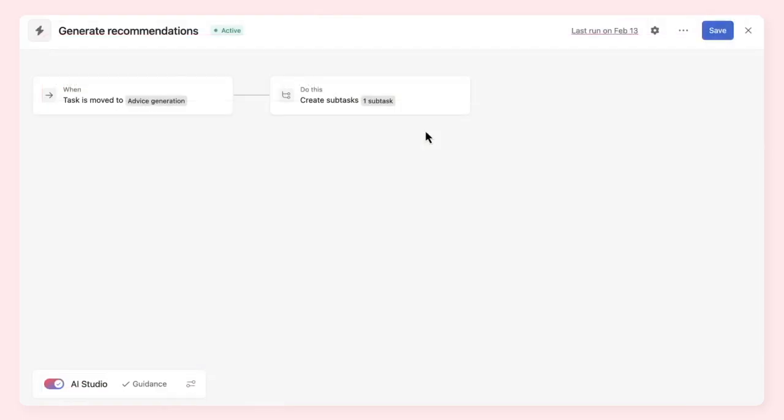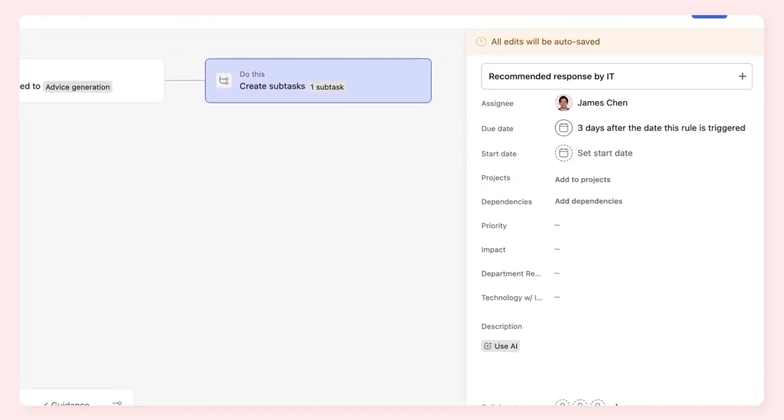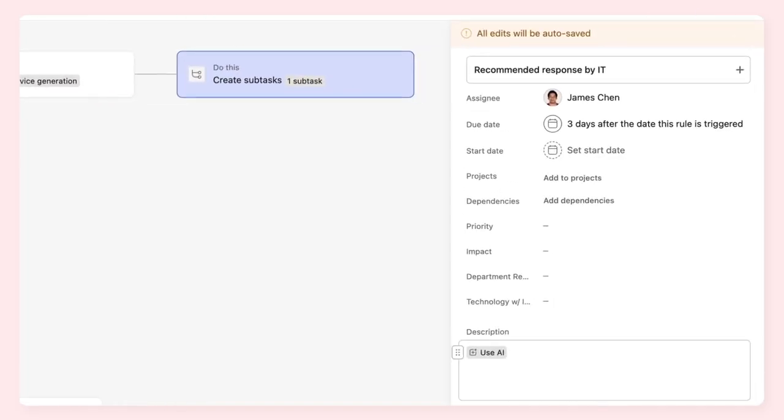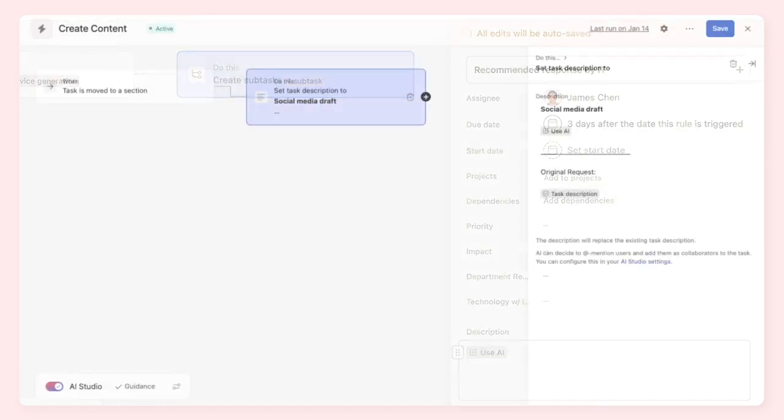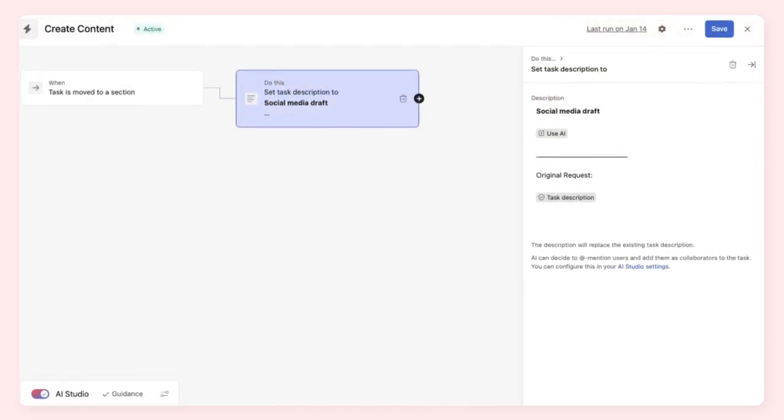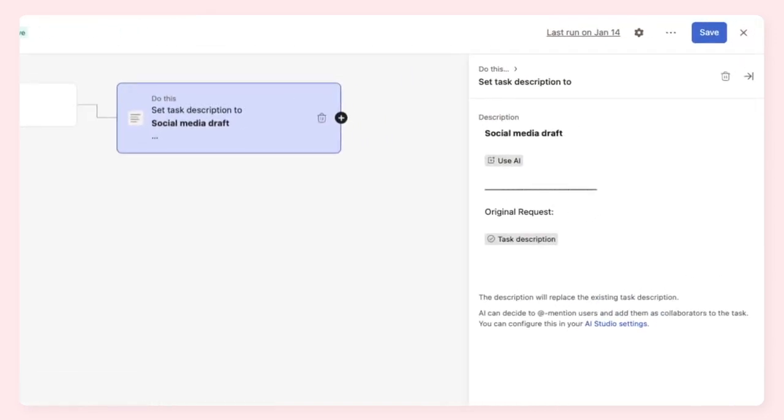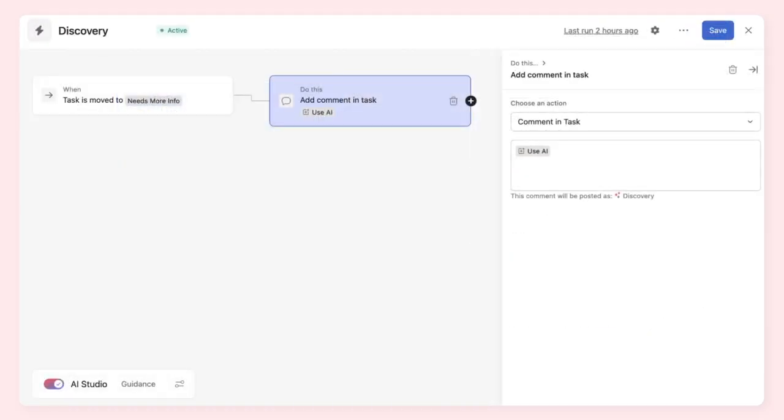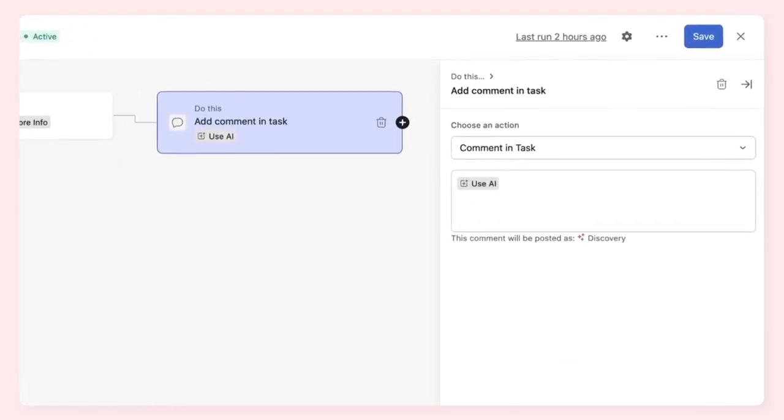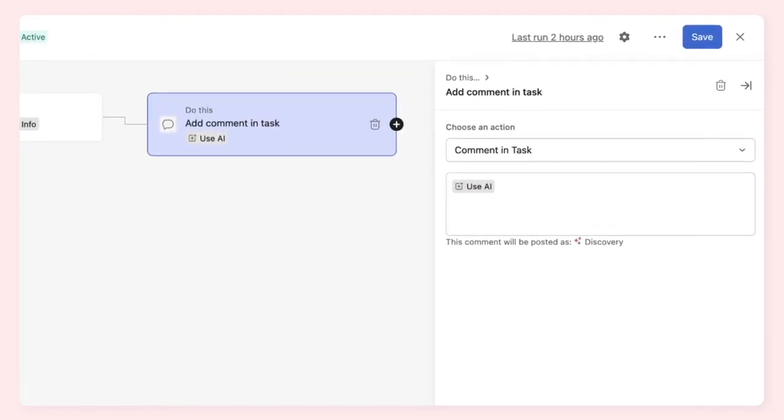There are lots of actions AI can take in your workflows. You might use AI to summarize a meeting transcript and add suggested action items as subtasks, draft a blog post or copy for social media posts in the description of a task, or add a comment to a task, asking relevant follow-up questions on incomplete work requests.